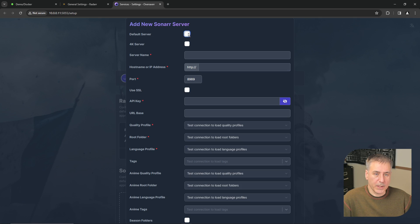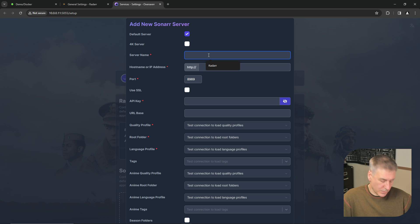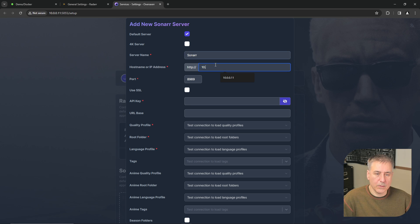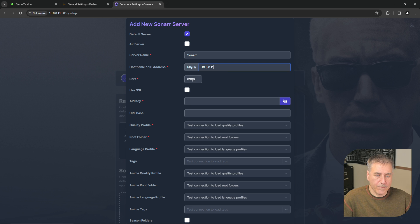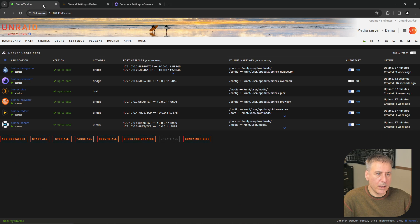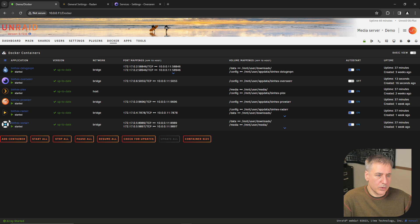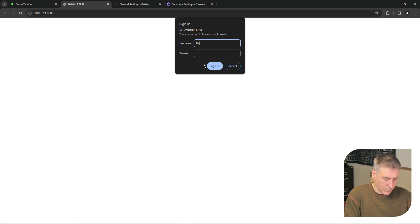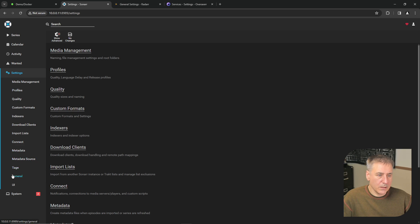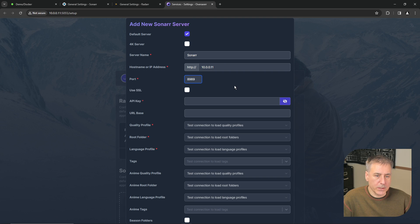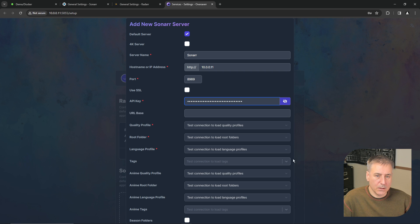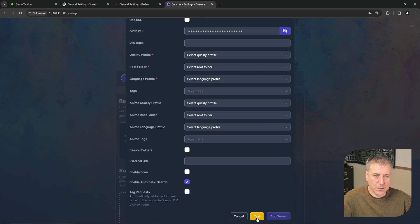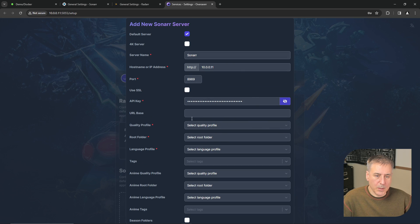On to Sonar. We'll make this one the default for Sonar. Server name, we will call Sonar. The IP address will be whatever your server is. The default port, then the API key. So let's jump back to Unraid, go to Sonar, sign in, settings, general. Copy the API key at the bottom. Back to Overseer, paste in the API key. Scroll down, press test, and it's able to communicate.